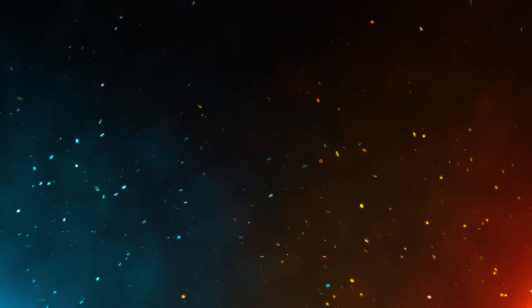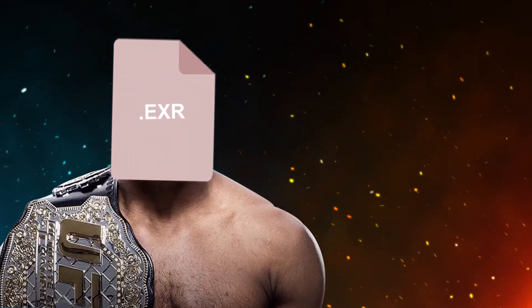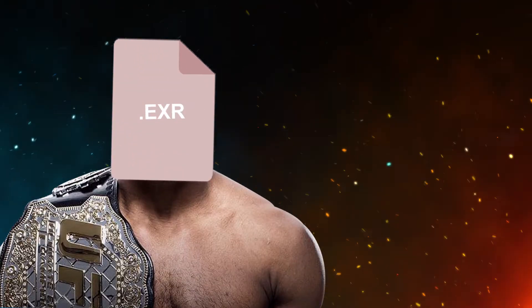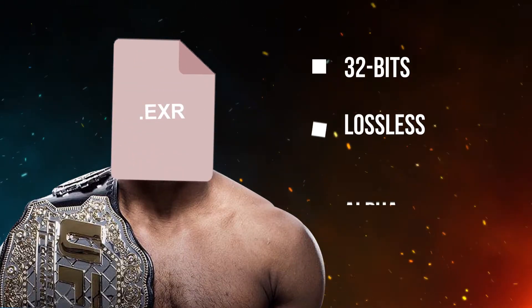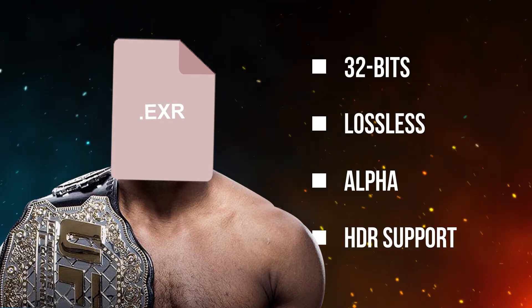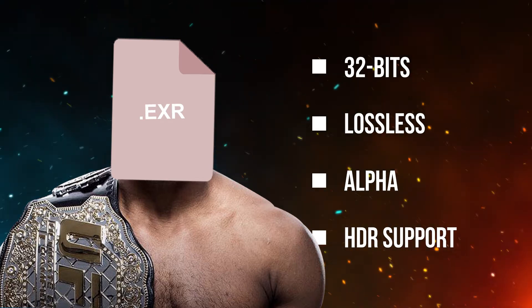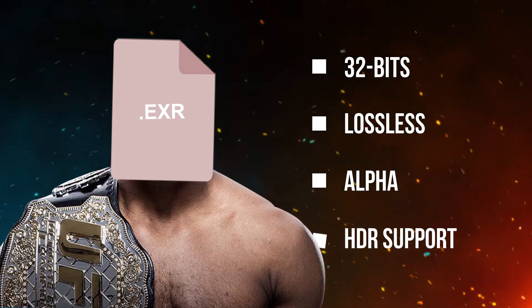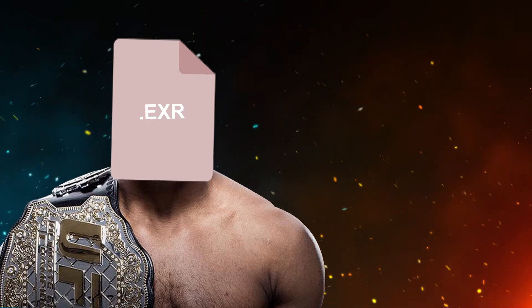Finally, the heavyweight EXR developed by ILM coming in strong with multiple lossless compression options, up to 32 bits per channel, HDR support, and alpha. Any format going up against this guy is going to have its work cut out. Let's step into the ring with our first trial.